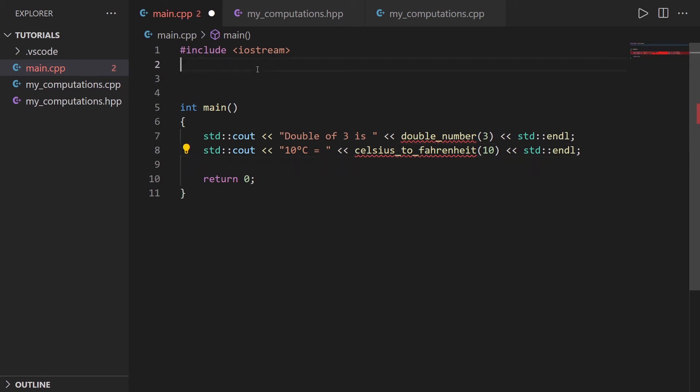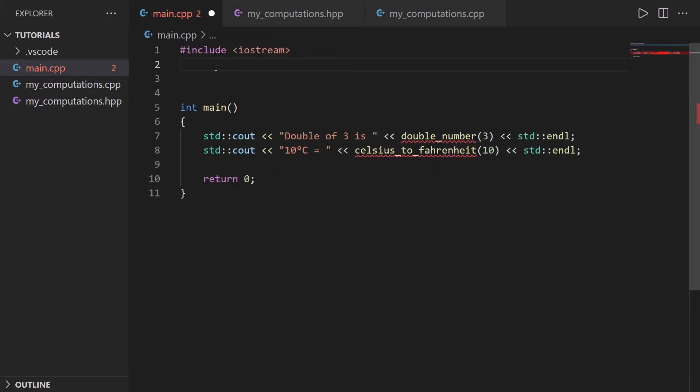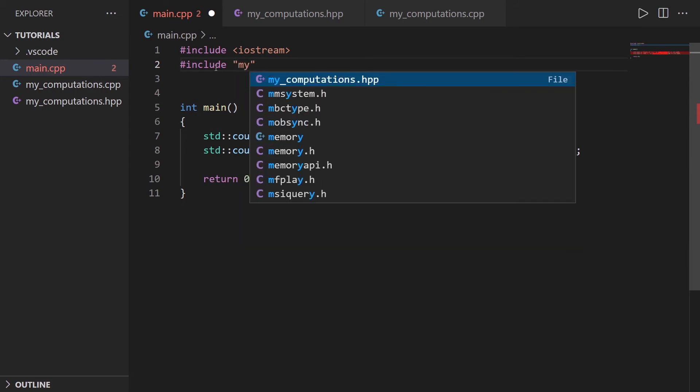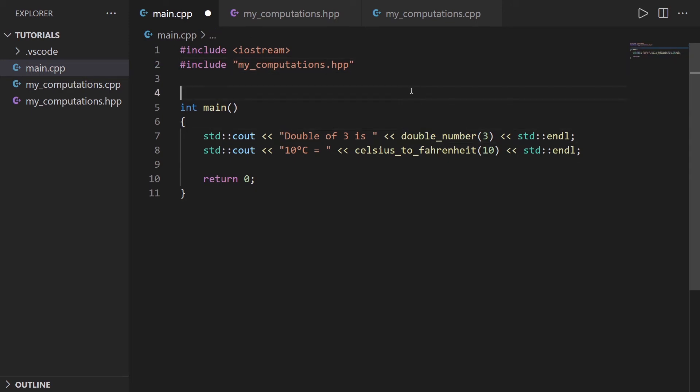So what I'm going to do is I'm going to include the header file. So I'm going to do #include my_computations.hpp with also quotes here. And now it's working.